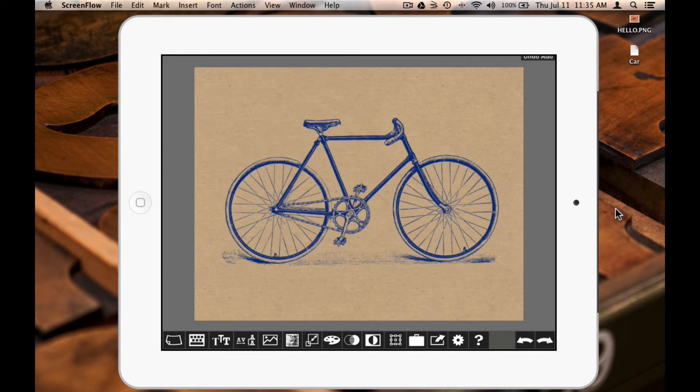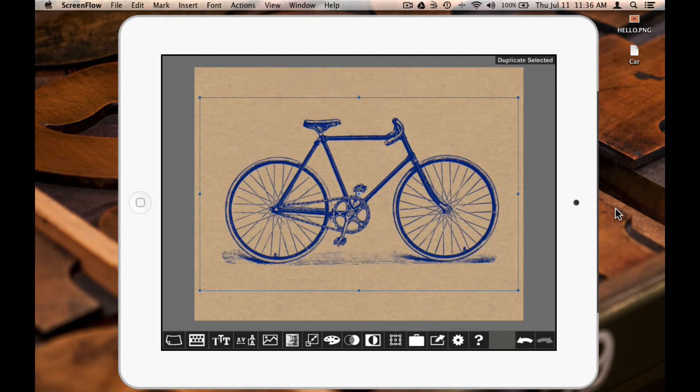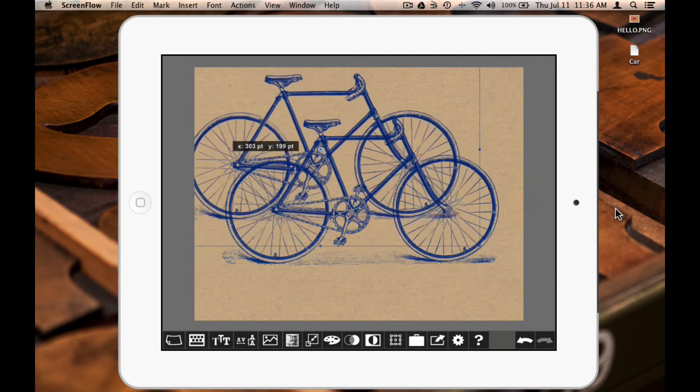I can also choose to duplicate the image. And this places the duplicate right on top of the original. And again, all of these functions will work with any text or image you have on your page.